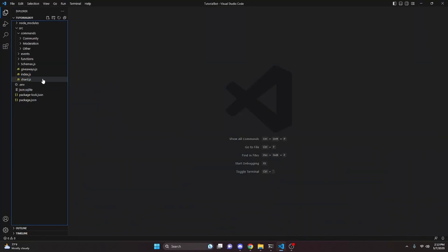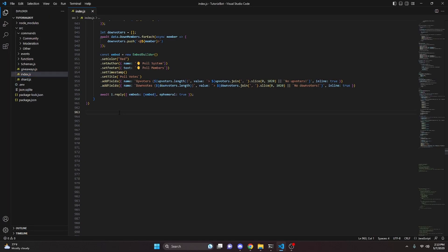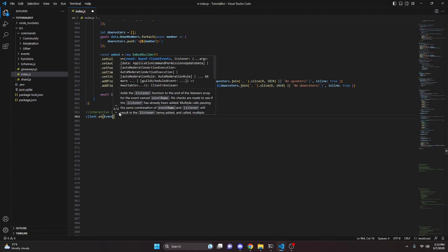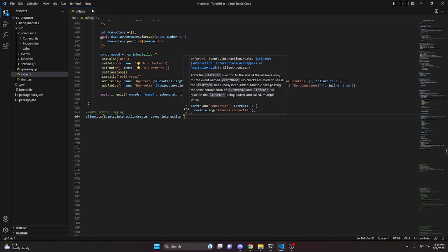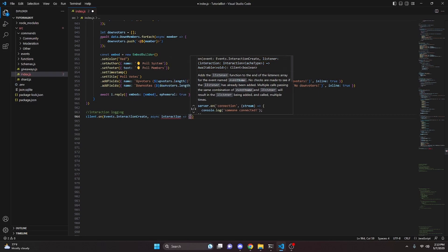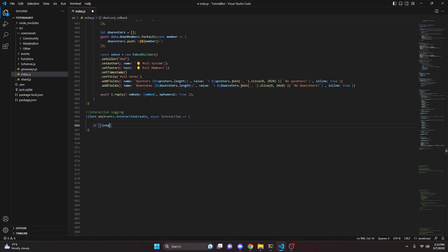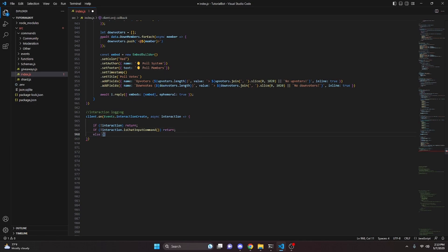To start, go to your index.js file — we can call this interaction logging. We'll do `client.on`, then `Events.InteractionCreate`, with a comma and `async interaction` as an arrow function. Inside, we say if no interaction, return. We also check if `!interaction.isChatInputCommand()` and return; otherwise we open the else block.